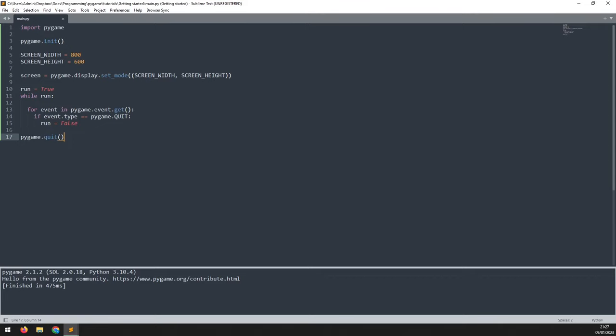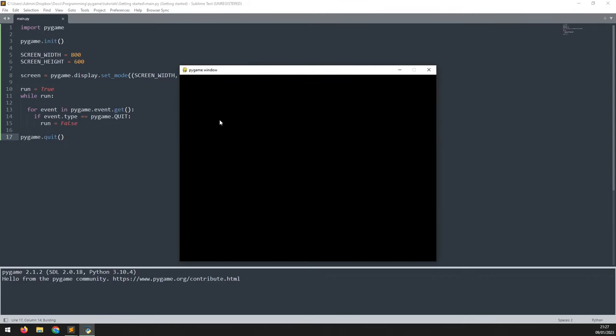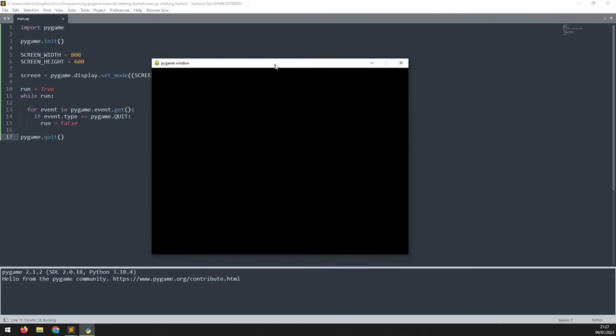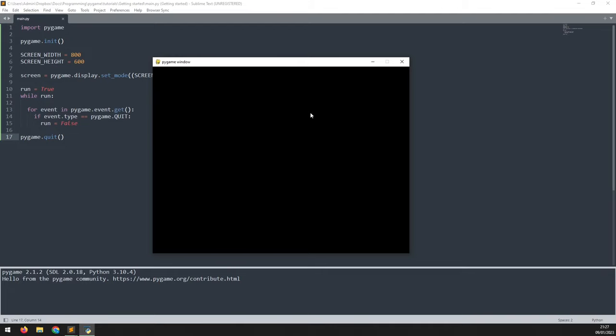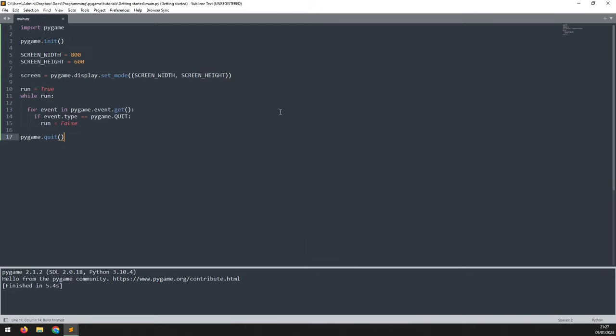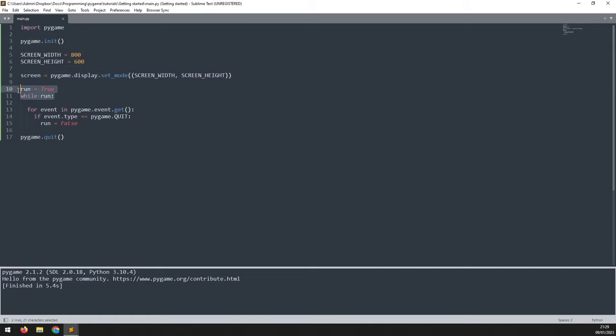If we run this code again, we should get a game window coming up. We can move it around. It's not hung up. And if we click up here, it will close down. This is about as basic a Pygame project as you can get, but it contains the three main elements. You've got the game window, the game loop, and the event handler.